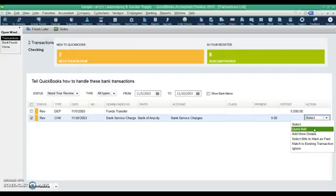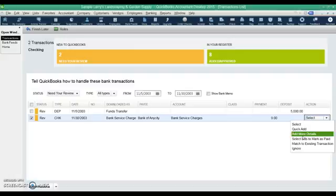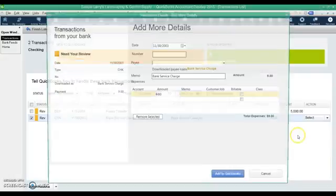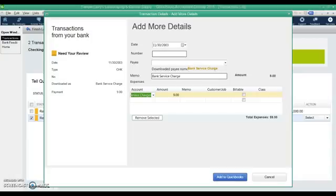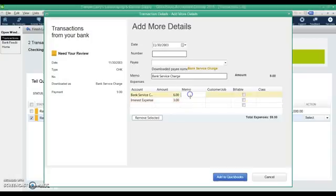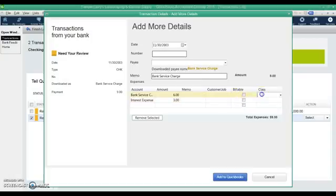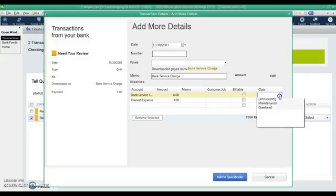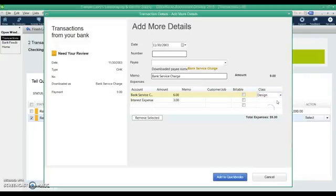If we need to break that out into multiple amounts, it's only nine dollars but we're going to hit add more details. Now we can break this out into multiple accounts so we'll say six of that should be bank service charges and three of it is interest expense, so now we've broken it out using the split like you would on your check screen or bill screen and breaking it out into multiple accounts. You can put memos here, you can put customer jobs here if you're tracking some of these expenses by a customer job, you can put the class here so if you're doing class tracking you can do that as well. You can select from your class list and break these out that way and then we hit add to QuickBooks and it will post.